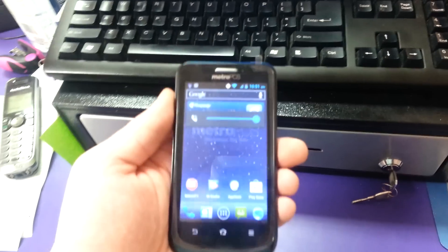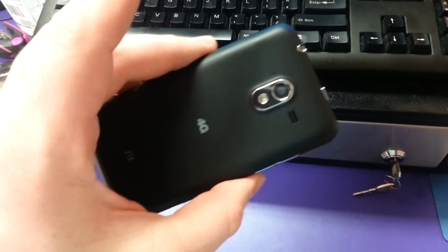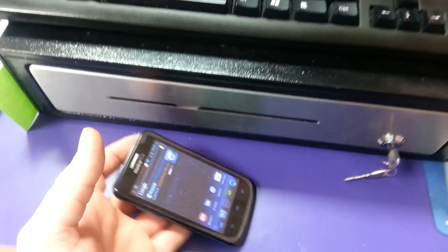This is the ZTE Avid 4G by MetroPCS. I'm going to root the phone today.